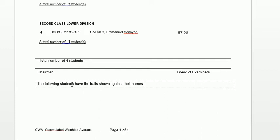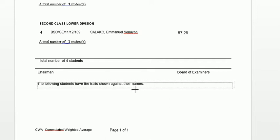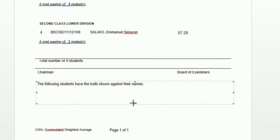The following students have the trails shown or indicated against their names. This is a static Word document from Crystal Reports. Let's expand the area by dragging the center handle down, and I want to add some more data about these students.